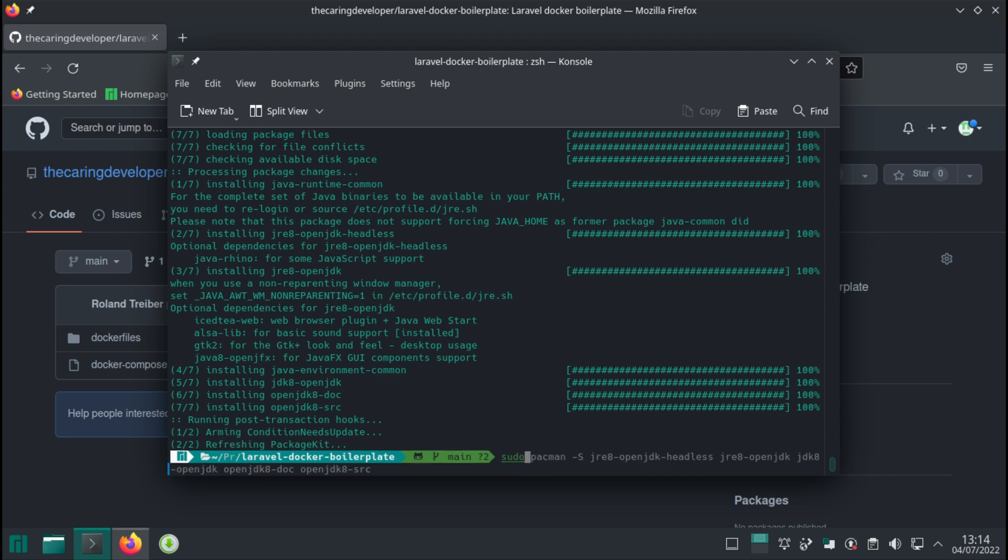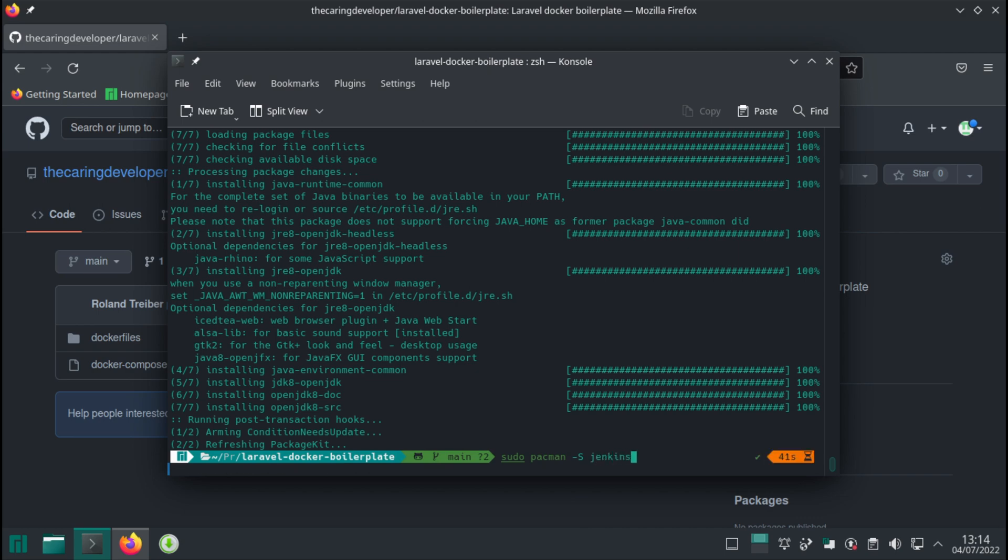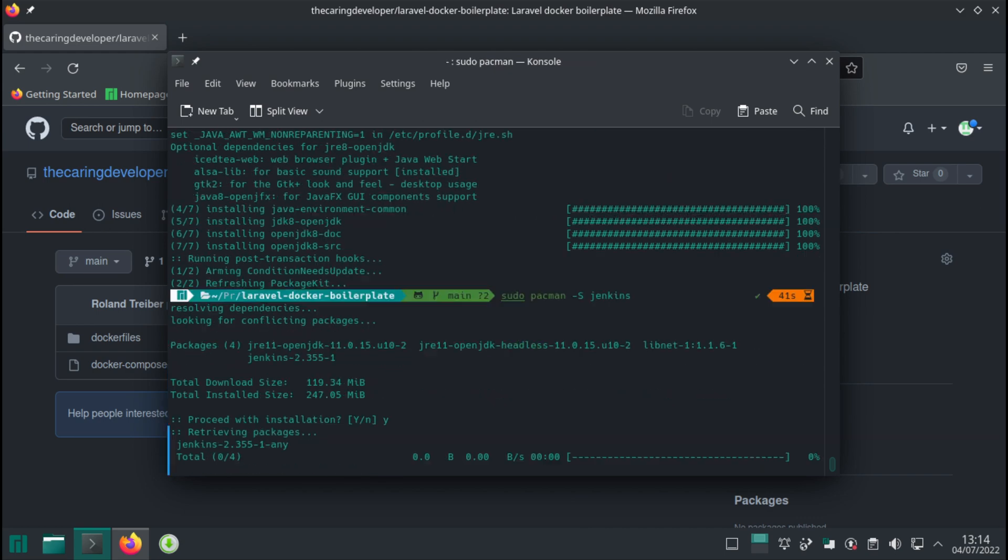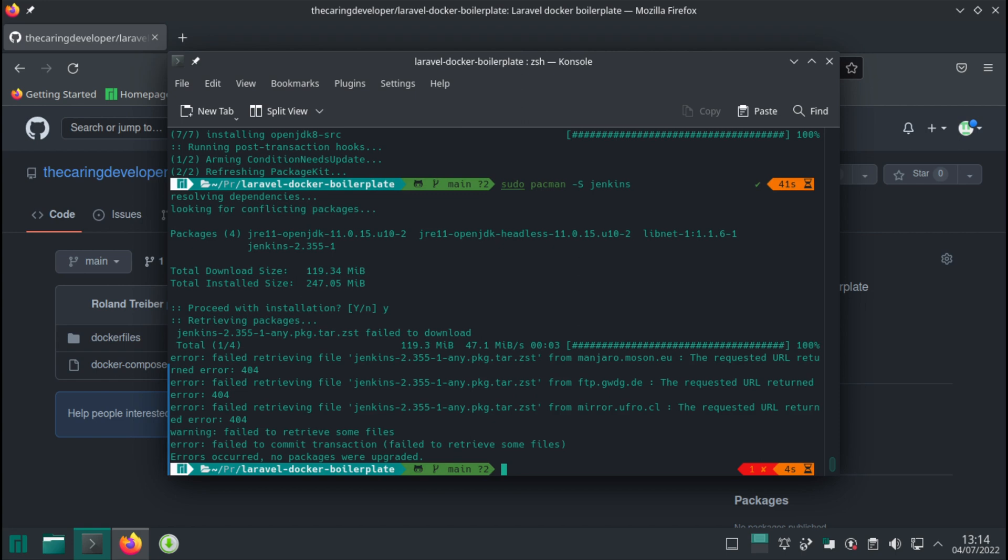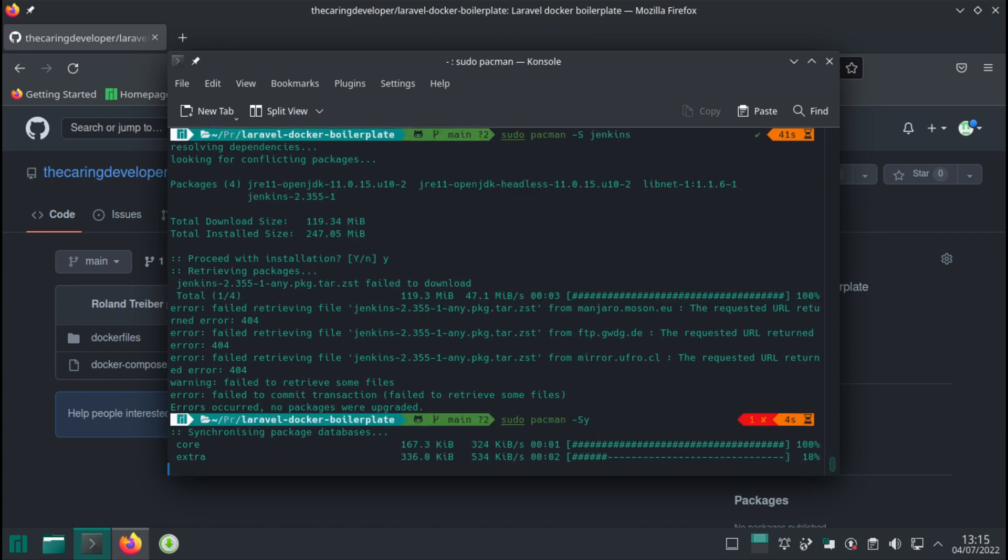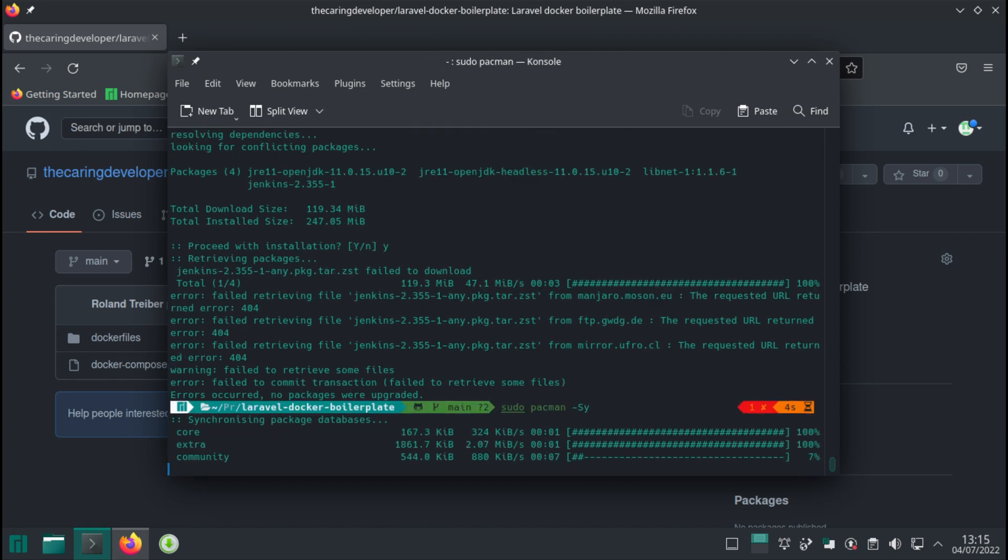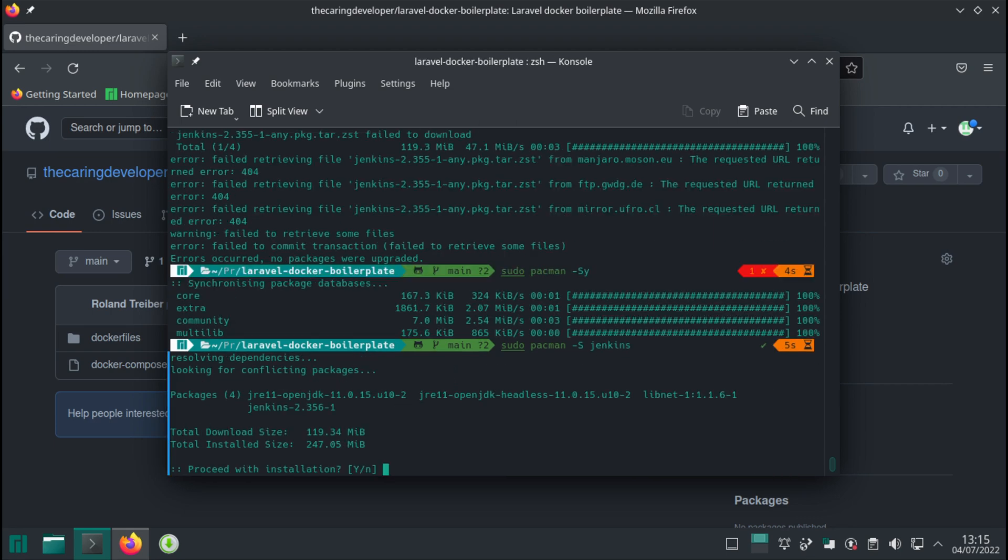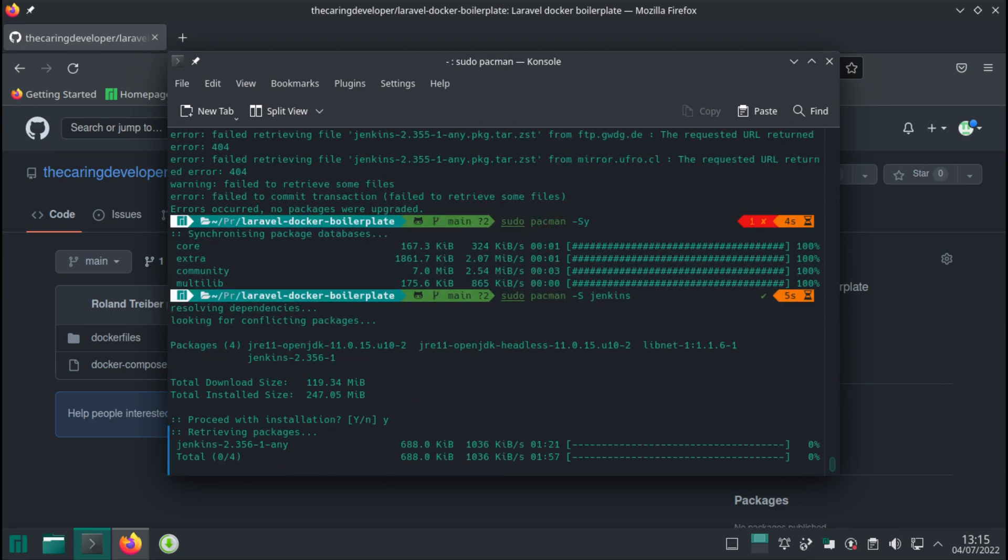So as it turned out we couldn't download Jenkins at the first time even though we have updated the packages. It happens sometimes all you need to do is update your packages and it might update the mirror. Sure enough after we updated the repository Jenkins installed just fine.